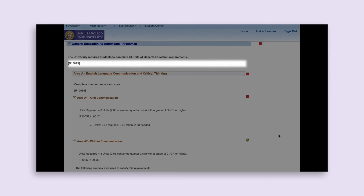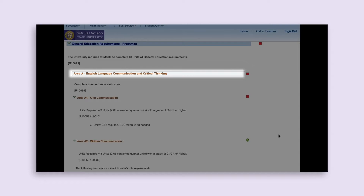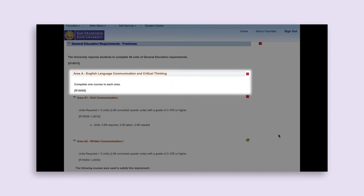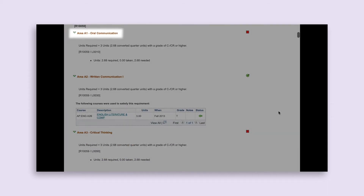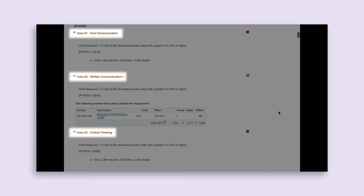The first subcategory of GE requirements is Area AE — English Language Communication and Critical Thinking — which is separated by a light gray banner. You will see the status icon next to this subcategory. In this case, the red square indicates the student has not yet completed all of Area AE. The description explains you need to complete one course in each area: one course for Area A1 Oral Communication, one for Area A2 Written Communication 1, and one for Area A3 Critical Thinking.